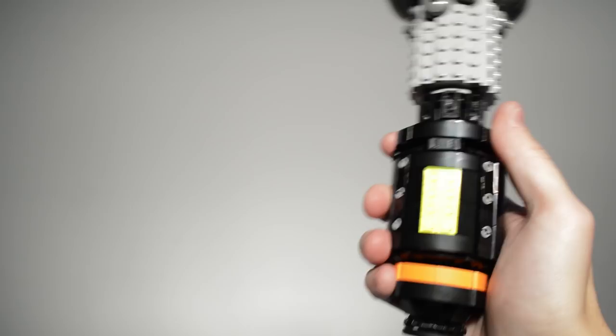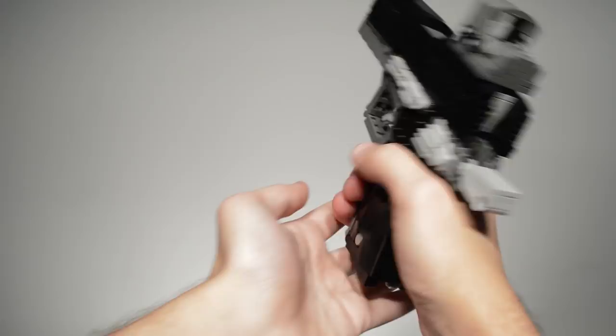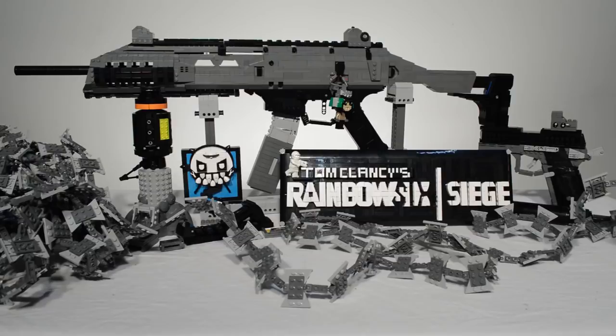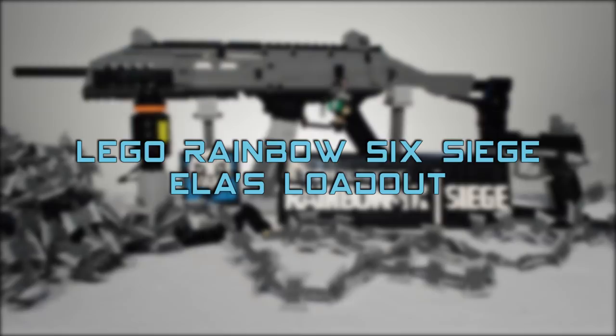Hey guys, Nick Brick here with a set of Siege builds. Consisting of the Scorpion Evo, Gshmat Mine, Razor Wire, and RG-15 Pistol, here is Polish Defense Operator Ella's full loadout from Rainbow Six Siege.